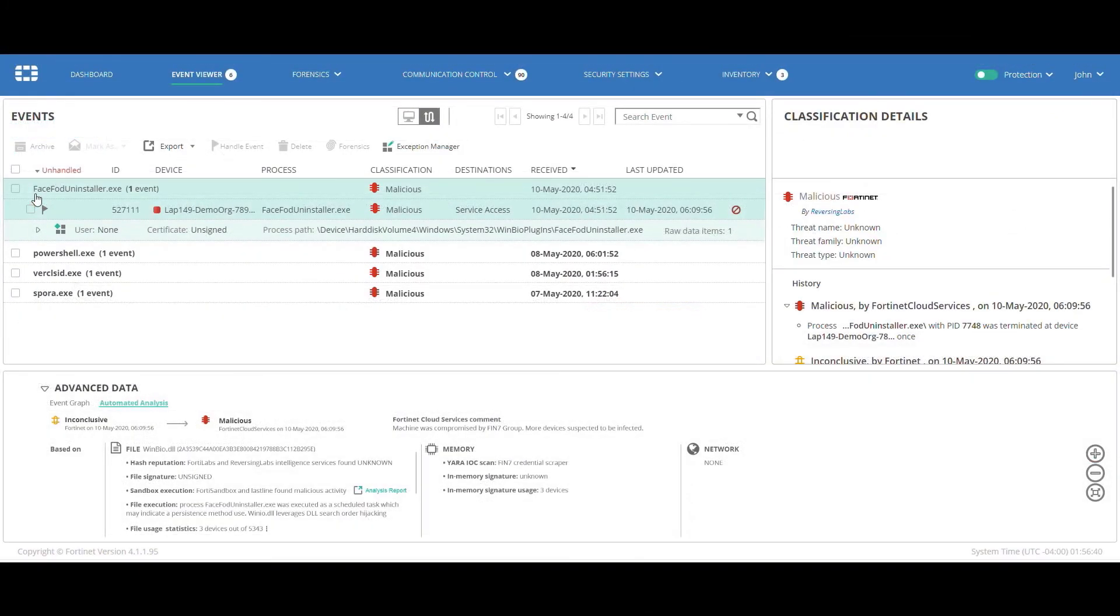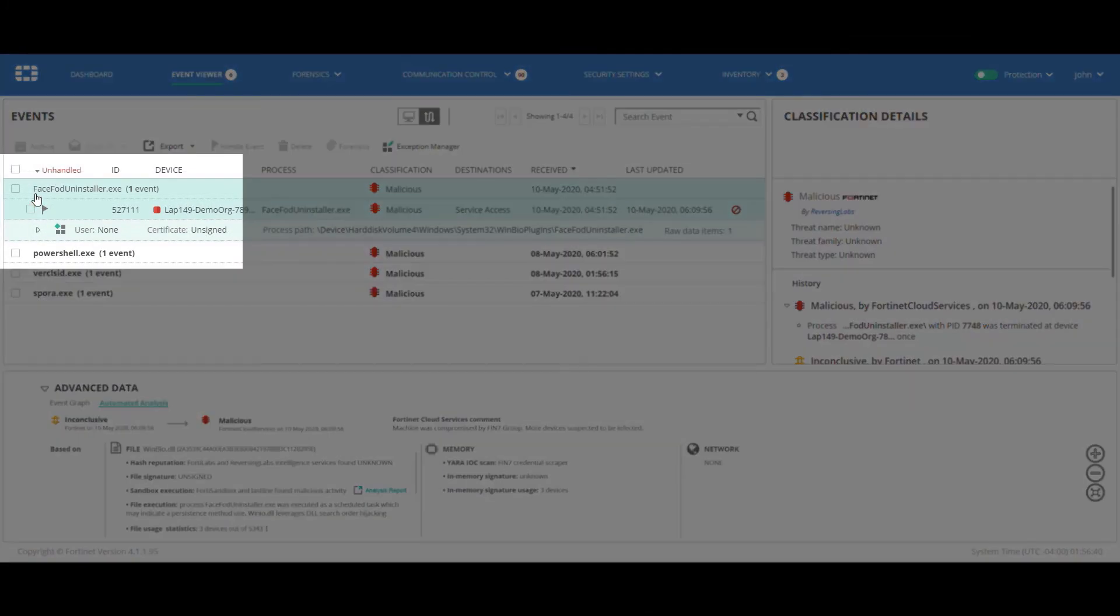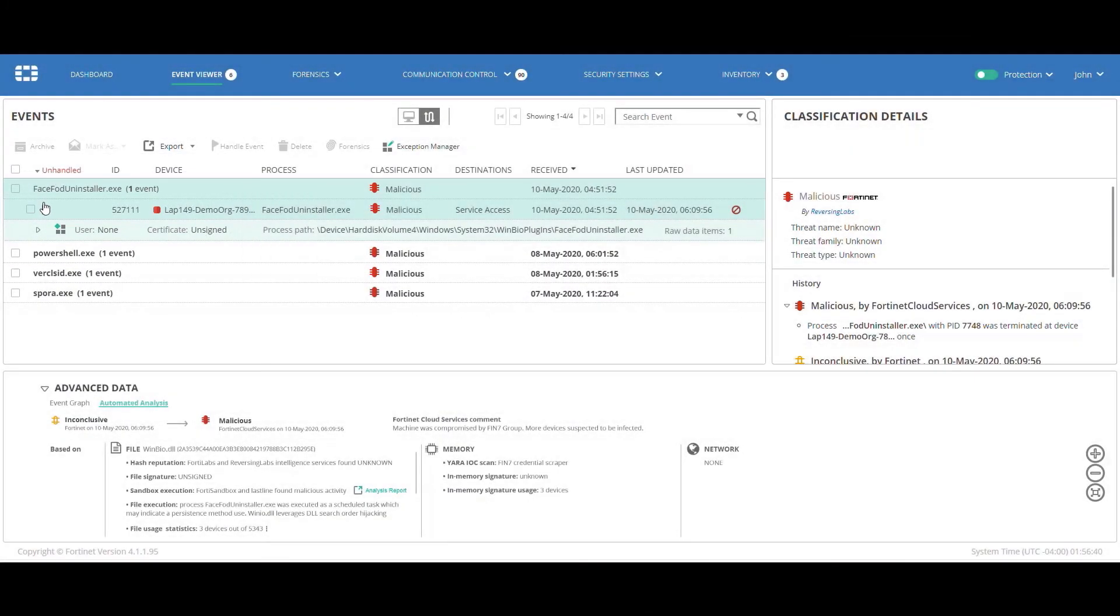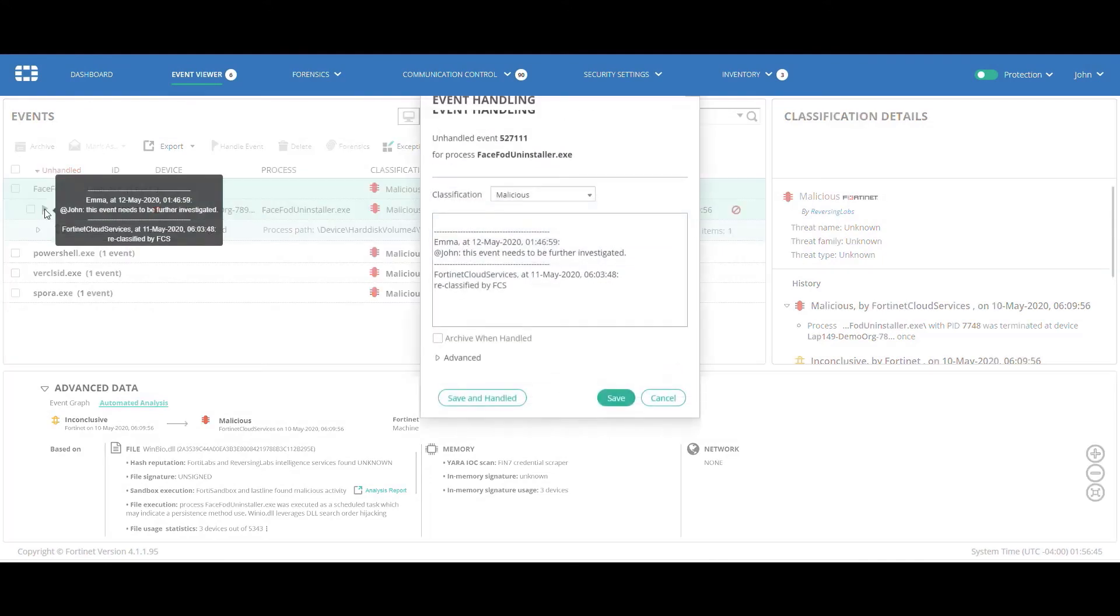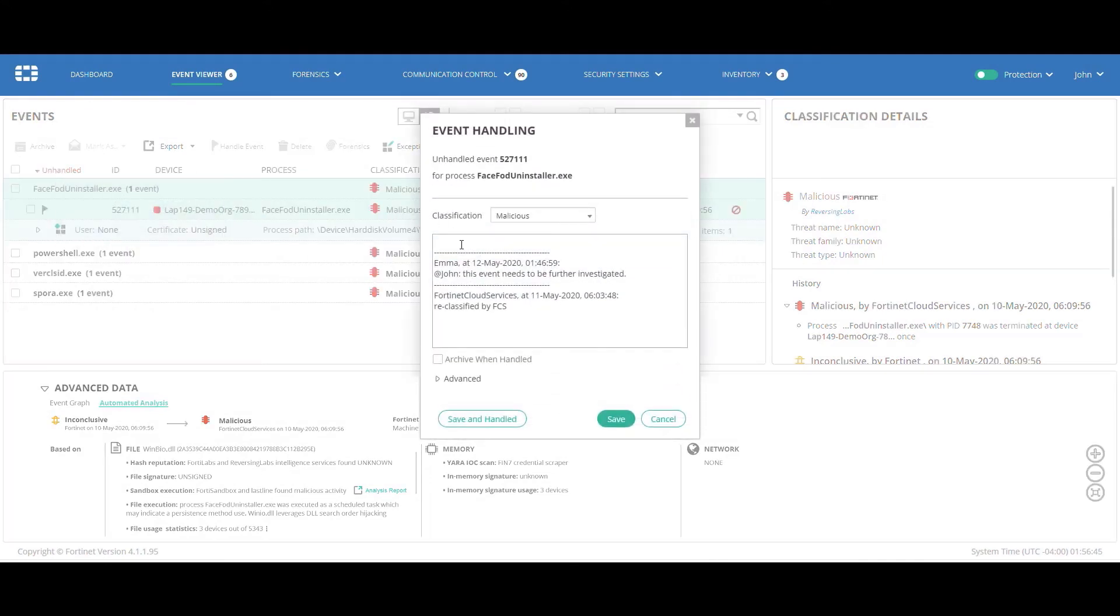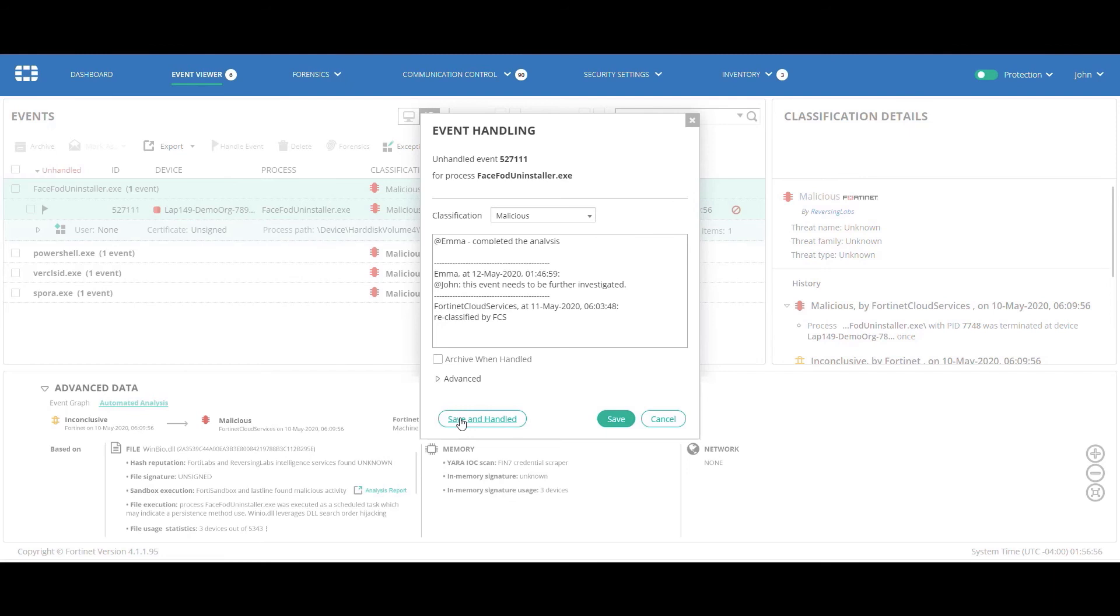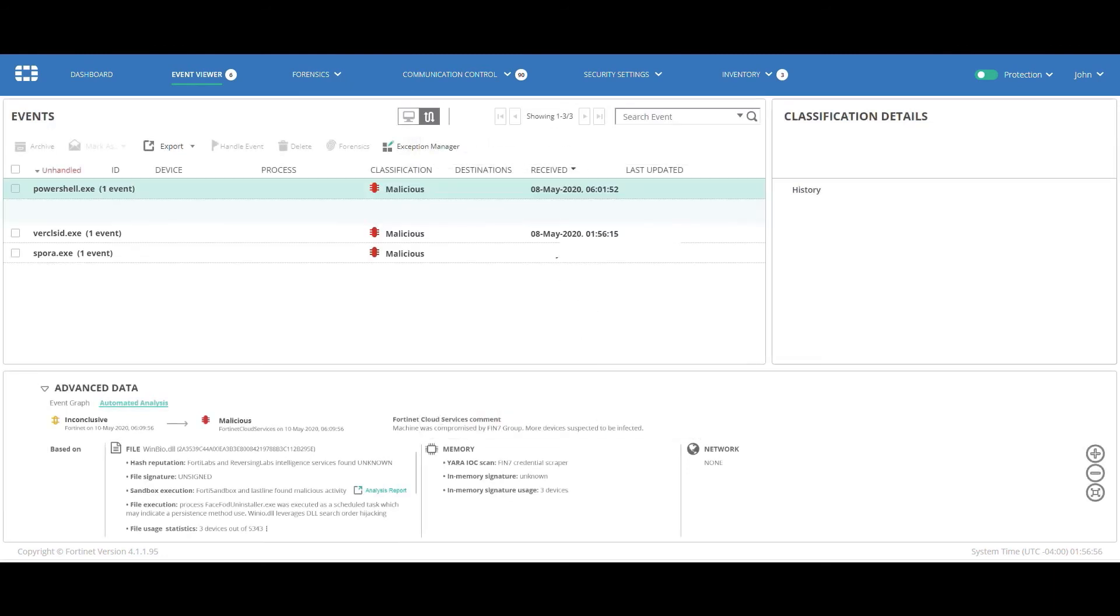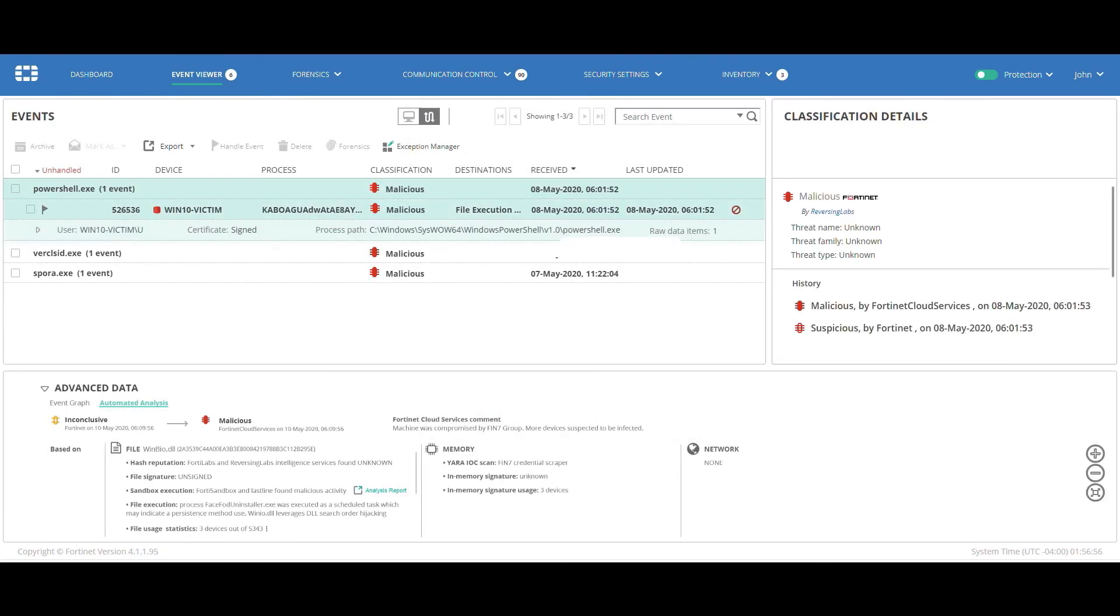So, now back at the event viewer, John writes a comment for Emma, at Emma. Completed the analysis, and then he saves the event as handled. And now this event no longer appears under the unhandled filter.